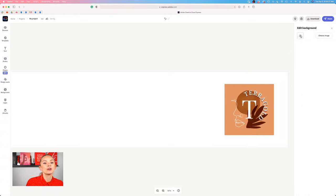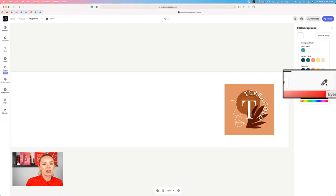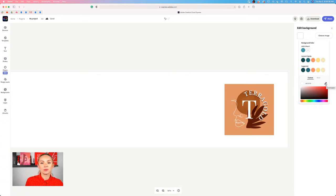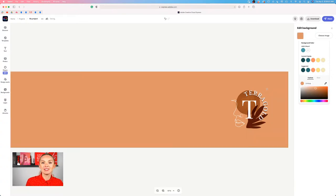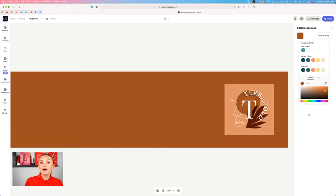We're going to click on the background, go up to where it says 'choose image,' click on 'color,' and use the eyedropper tool to sample color. I'm clicking the eyedropper and hovering over our logo background — a nice terracotta — and sampling it. Just like magic, our background turned the exact same color as our logo. You can also bring in a color palette, sample from there, and remove it later. That's another option for working with colors.